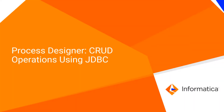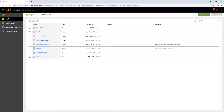Process Designer CRUD Operations Using JDBC. The acronym CRUD stands for Create, Read, Update, and Delete. These are the four basic functions of persistent storage. In this video, we will see how to create a process for performing CRUD operations on a database.